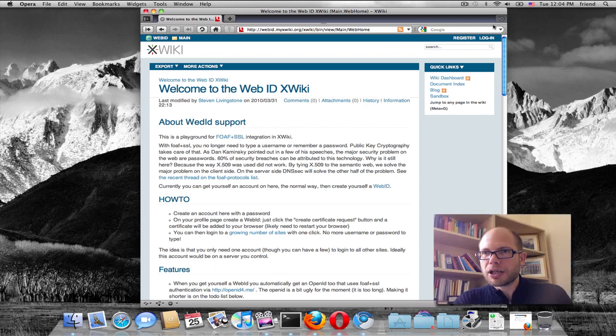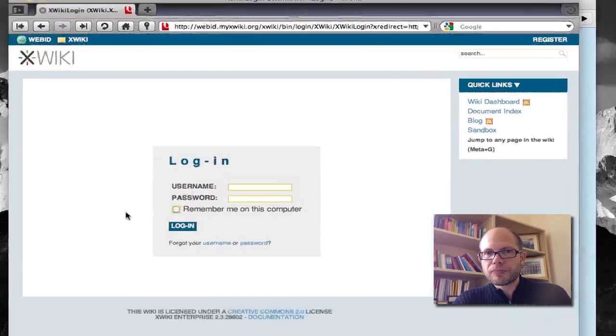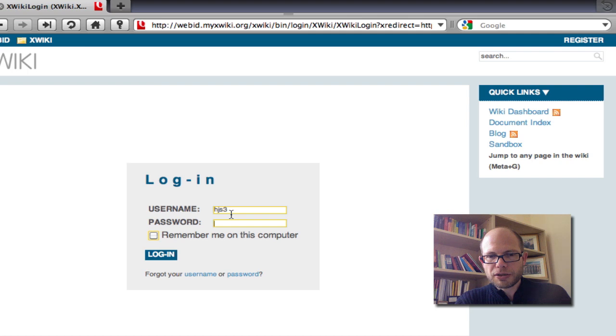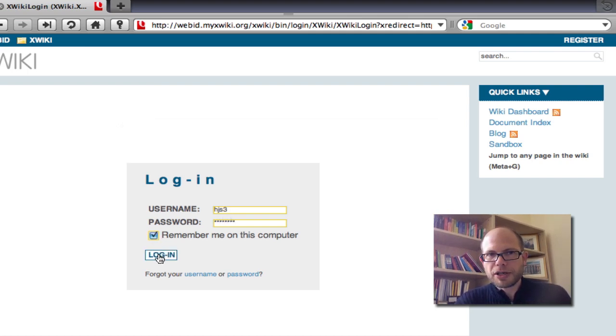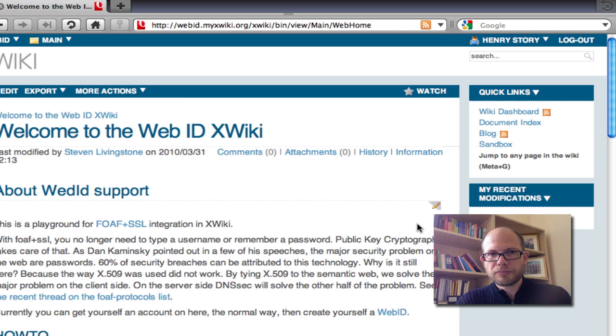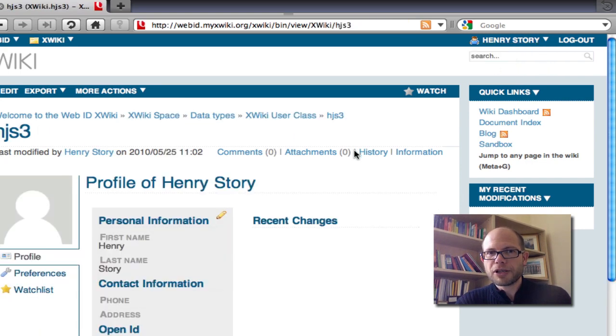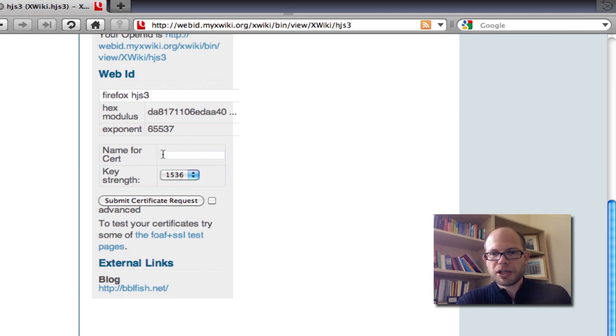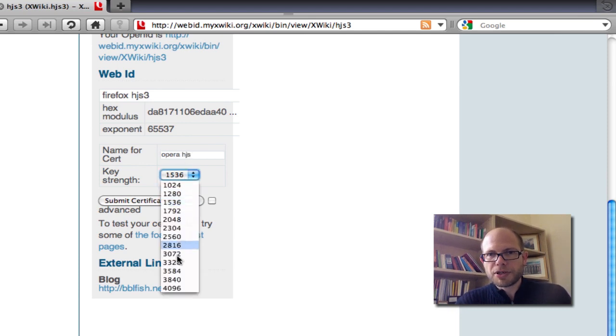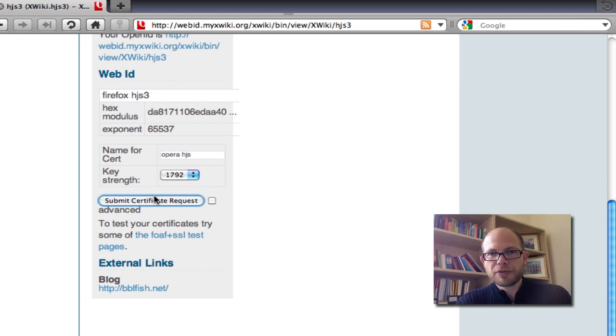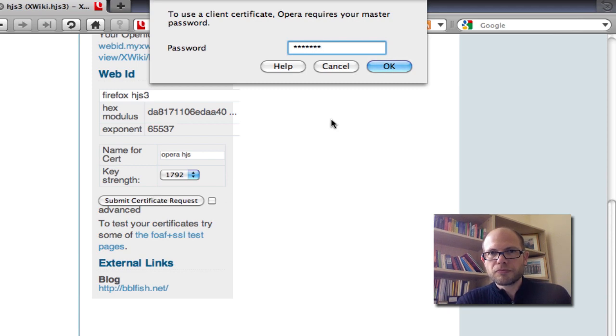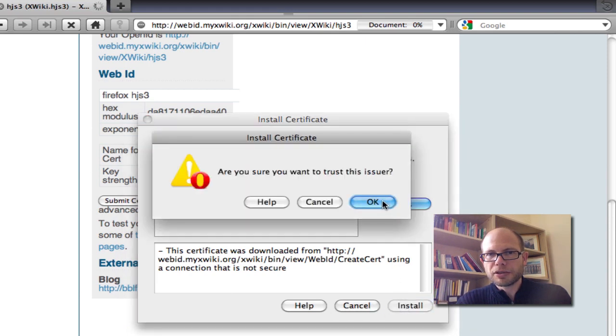And here I want to, I'm going to log in with this HJS3 account. And I remember the passwords, so now I can log in with the password that I used in the Firefox browser. Here I'm using Opera, so a different browser. It could be on a different computer. I go to my profile page, and I don't have a certificate for, I have a Firefox certificate, but I don't have an Opera certificate, so I'm going to create Opera certificate, submit a certificate request, and it adds the certificate to my keychain.